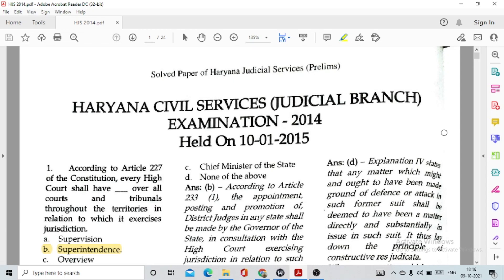Hello everybody, welcome to JurisCentral.com online classes for law exams. Today I will be discussing the Haryana Civil Services Judicial Branch Examination solved paper of the year 2004-B. This examination was held on 10th of January 2015 and the upcoming examination will be conducted on 30th of October 2021.